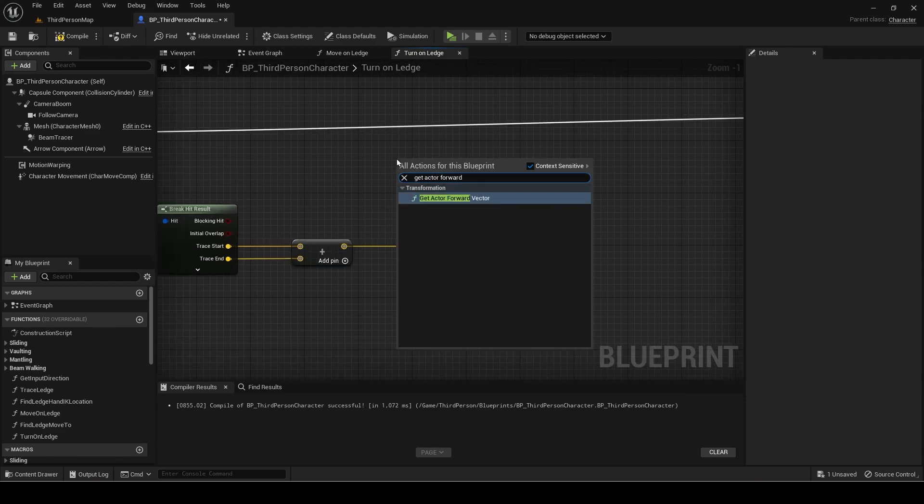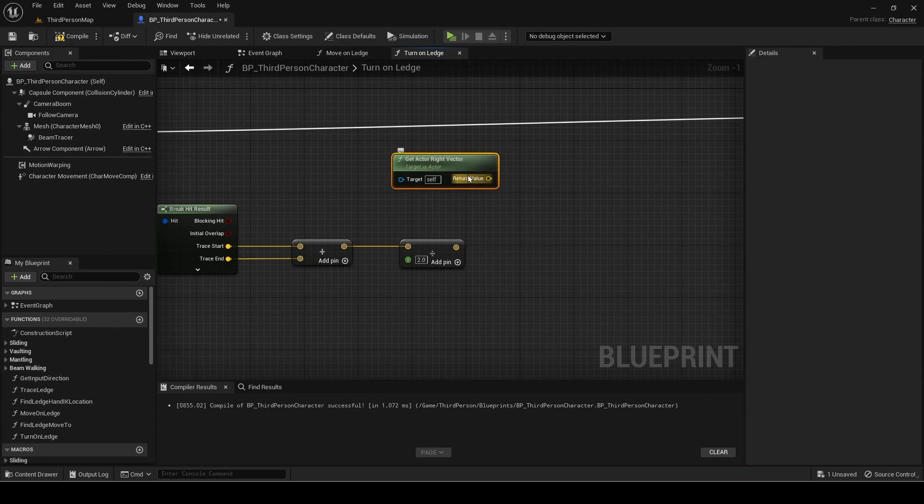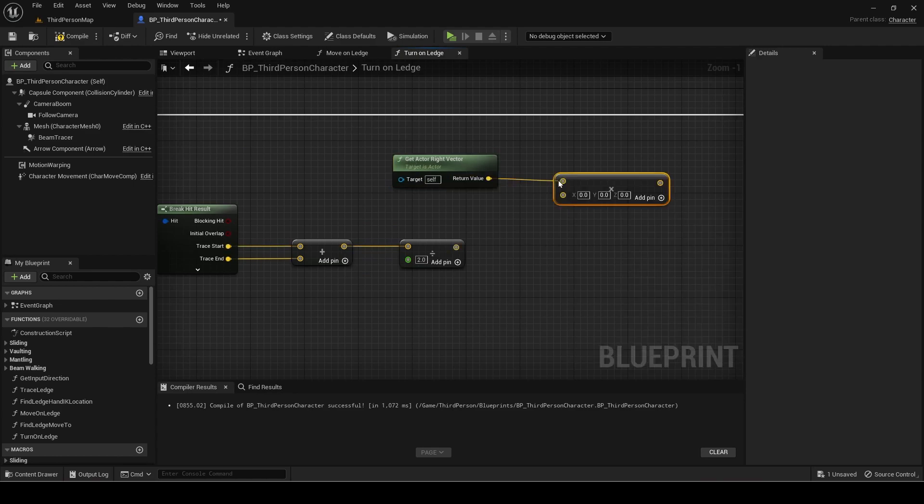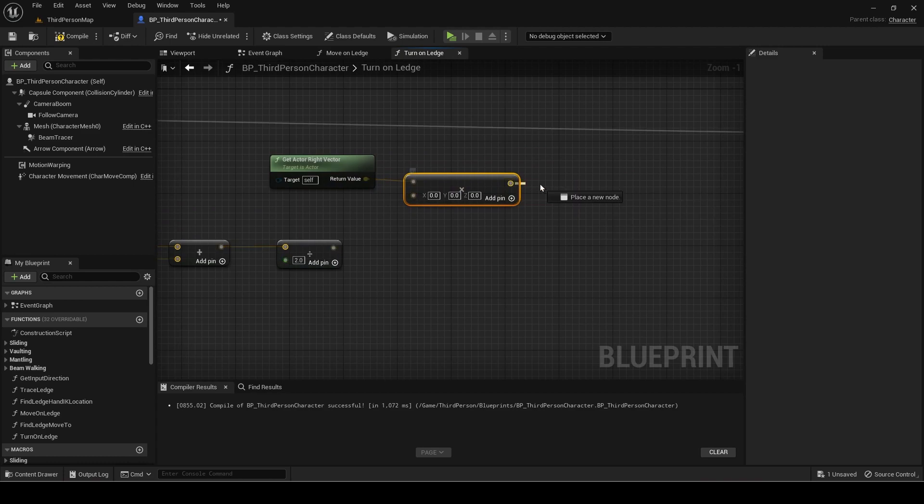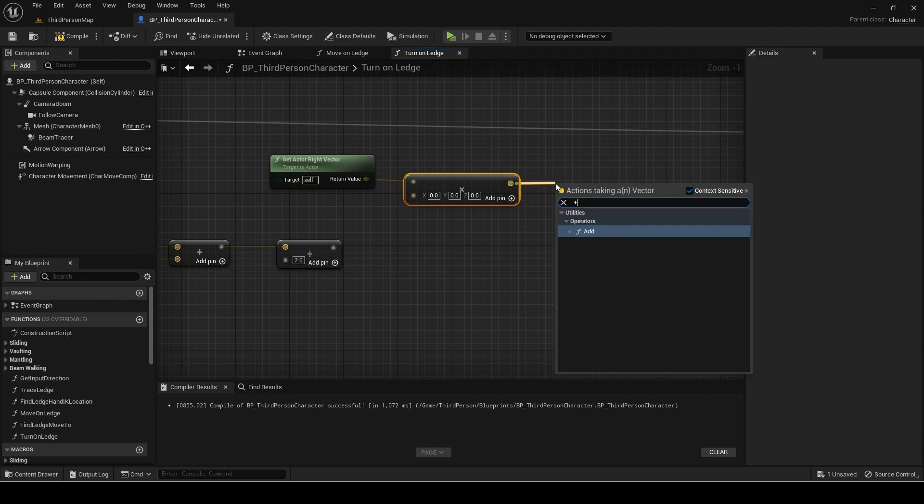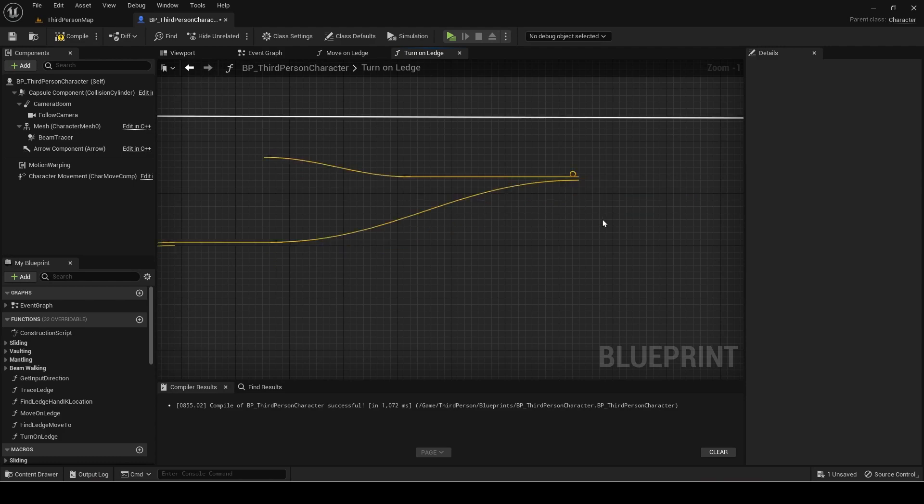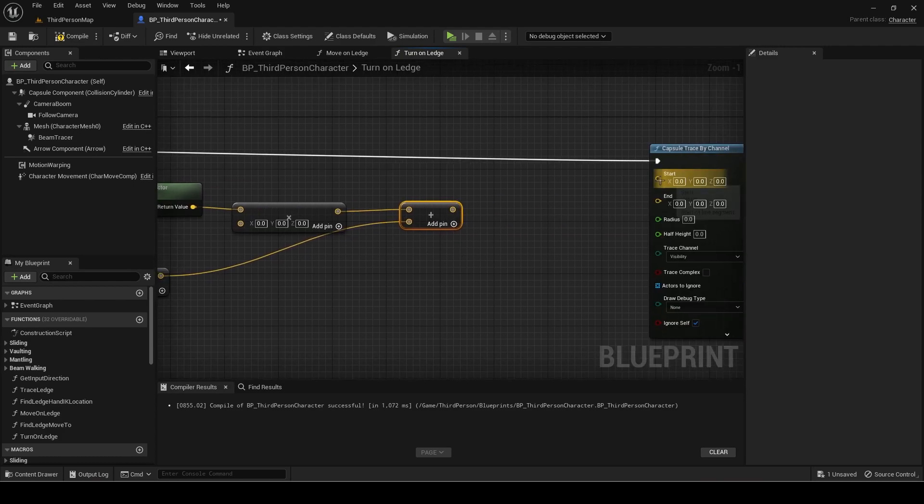Then get the actor right vector and multiply it. Add the divided value to this vector. This is the start and end for the capsule trace.